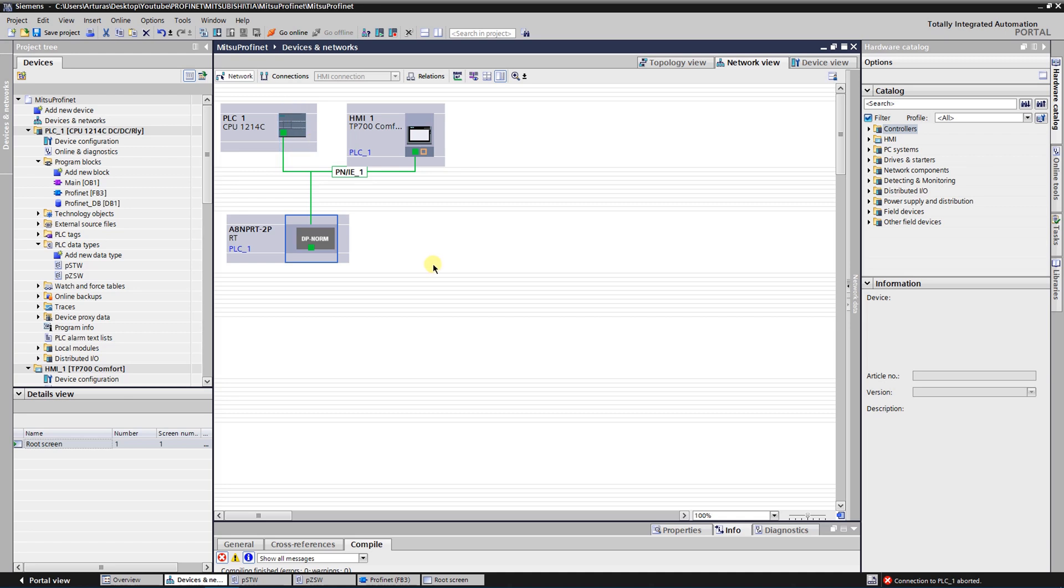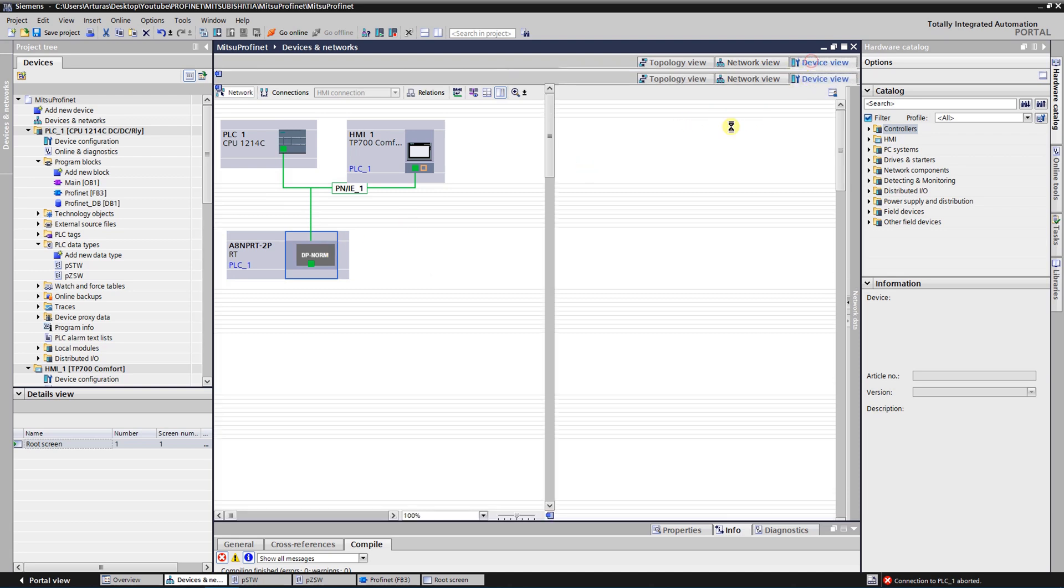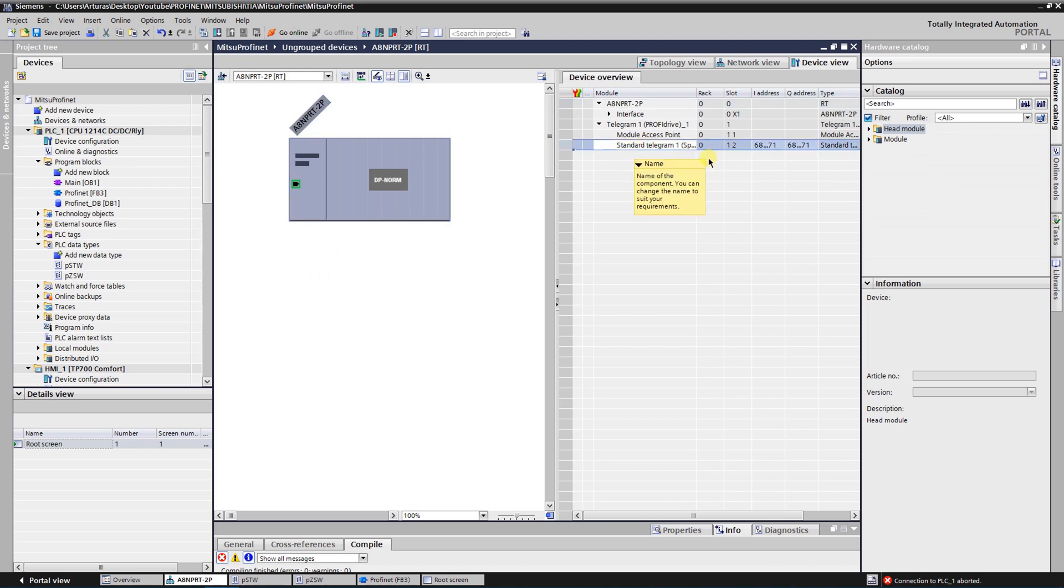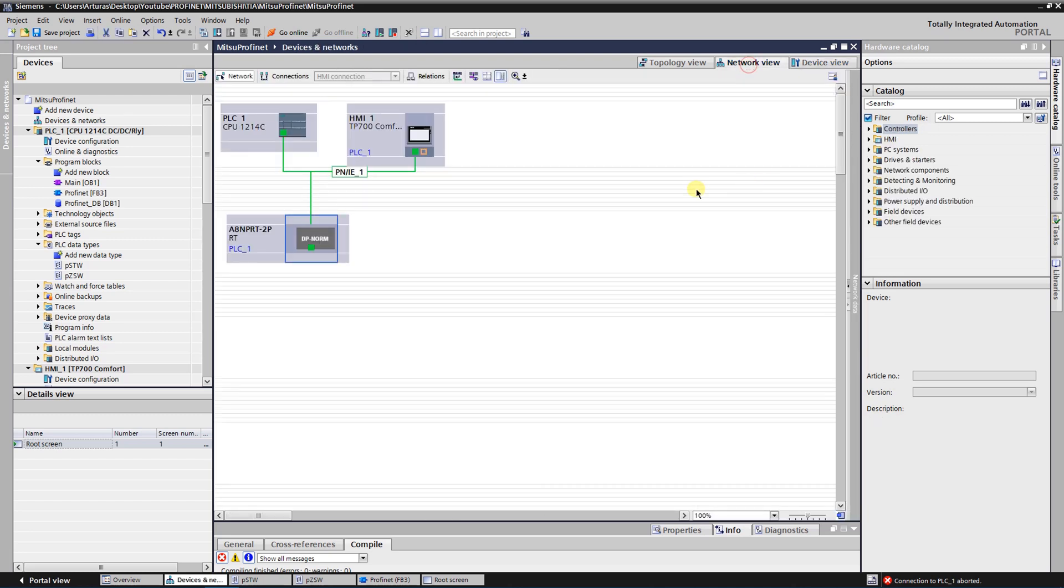We have added a telegram, standard telegram number 1 which is a standard telegram for speed control. As our hardware configuration is created successfully, now it is time to write our control program.